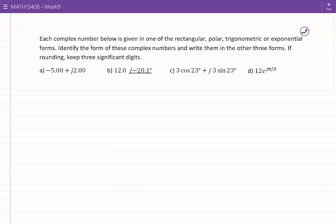Each complex number below is given in one of the three rectangular, polar, trigonometric, or exponential forms. Identify the form of these complex numbers and write them in the other three forms. If rounding, keep three significant digits.